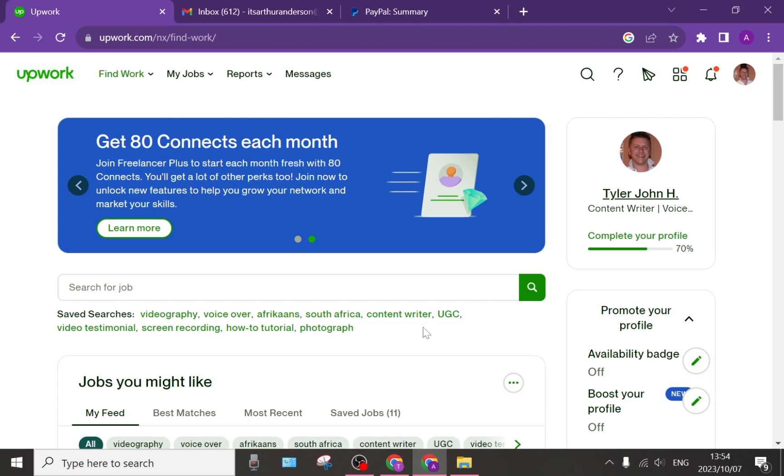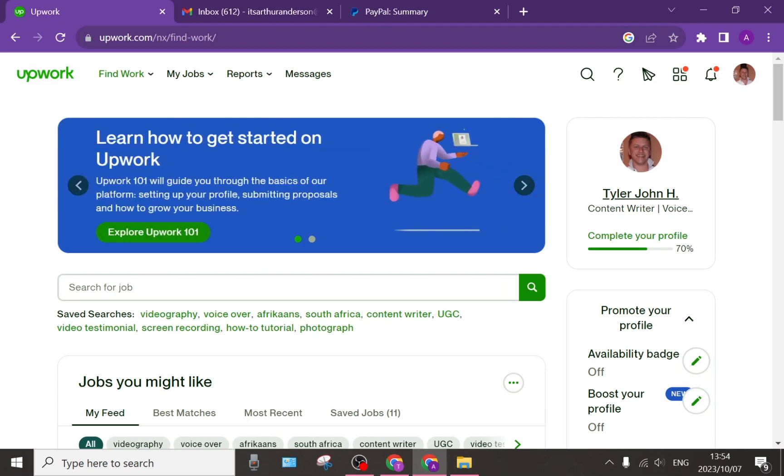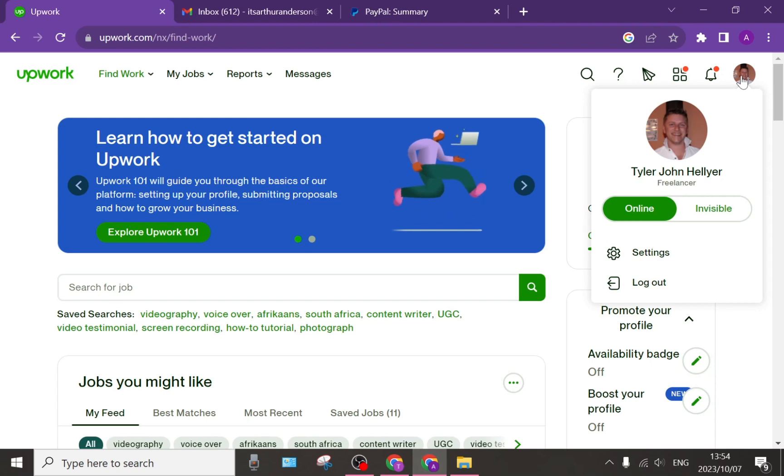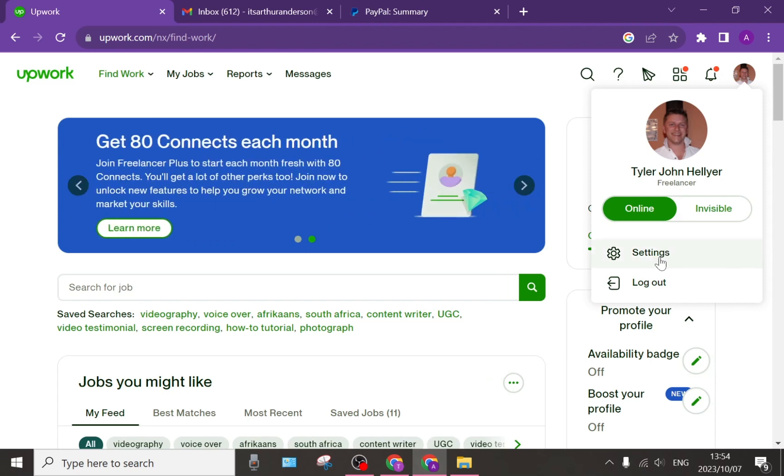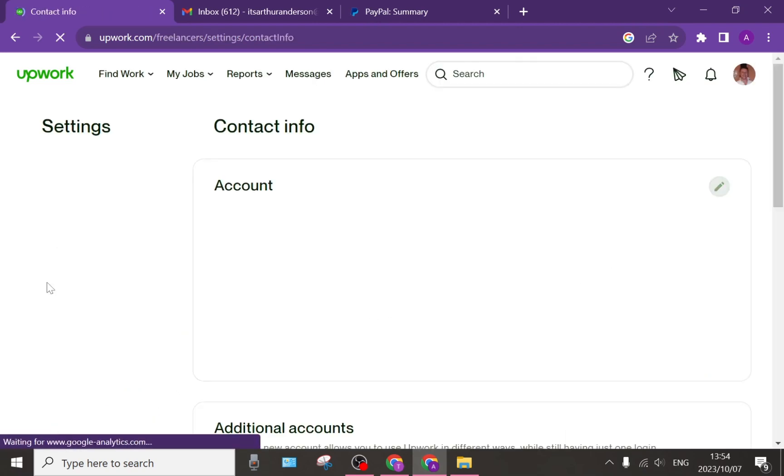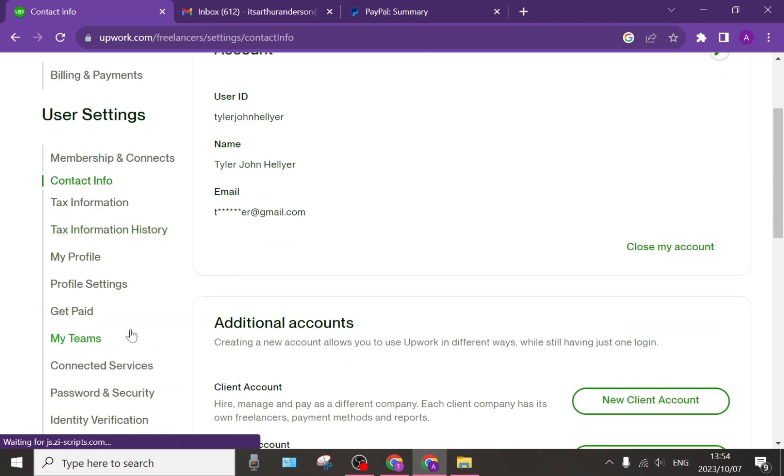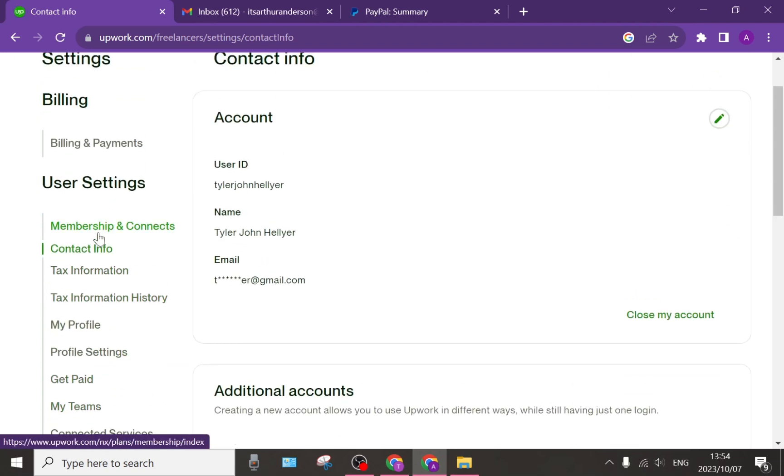So on the top right-hand side, after you've created an Upwork account, you can tap on your profile picture and you can go down to settings. And in settings, you can go to the left-hand side and you can see a tab that says Membership and Connects.